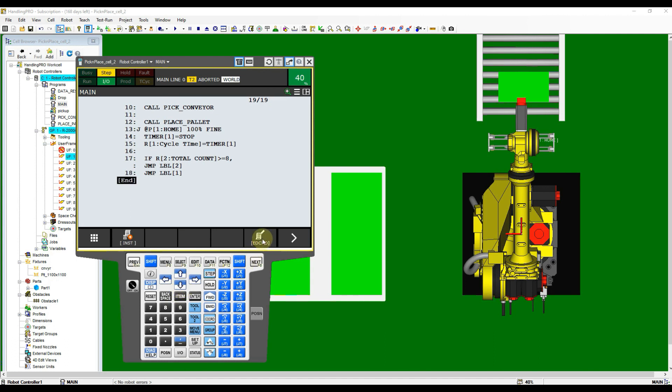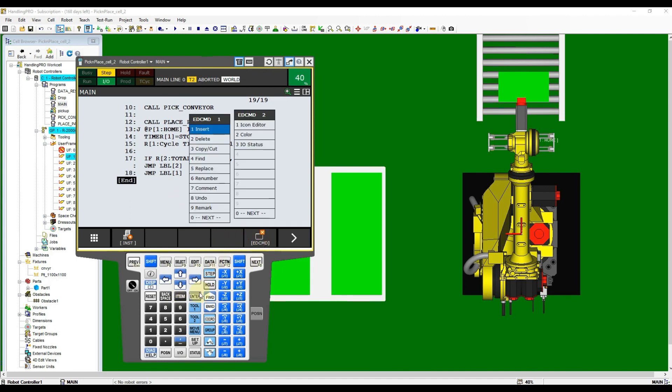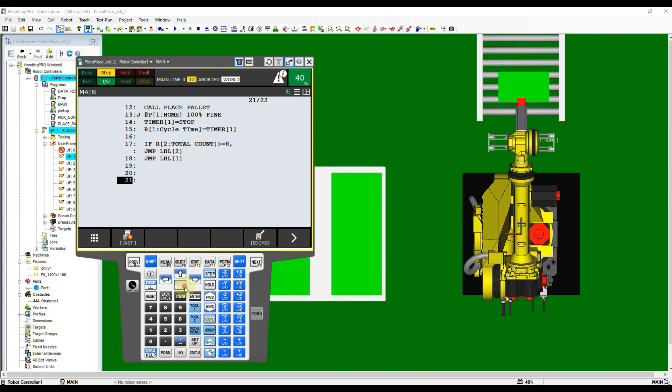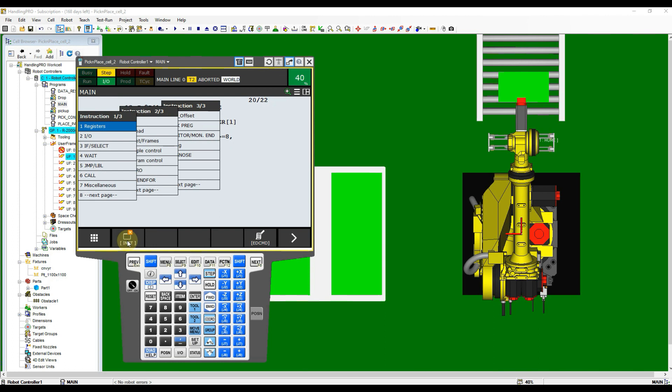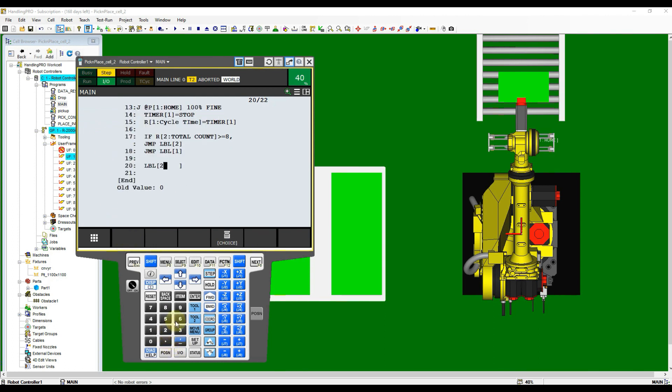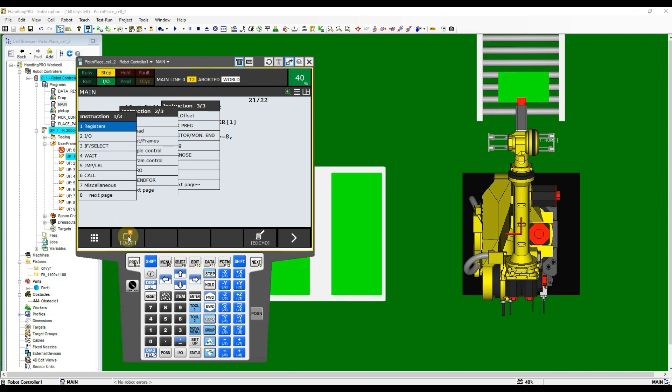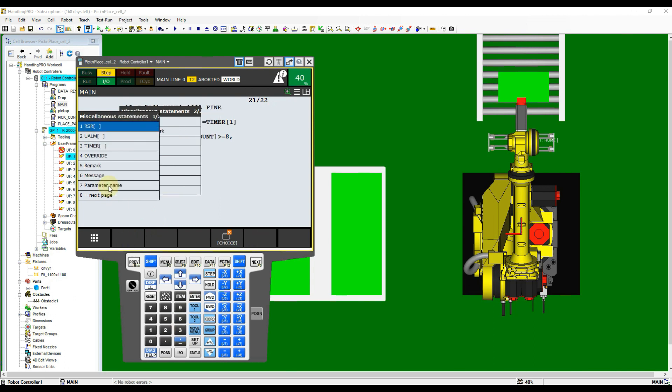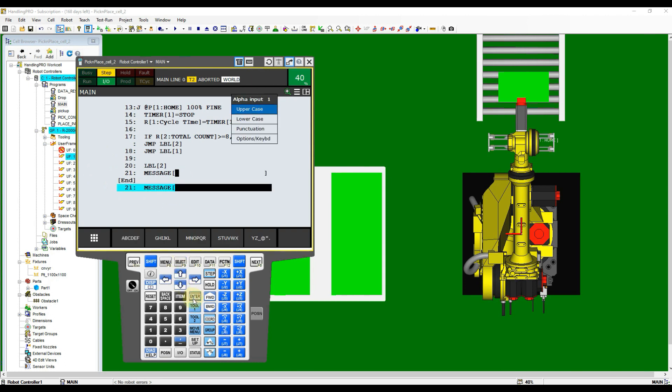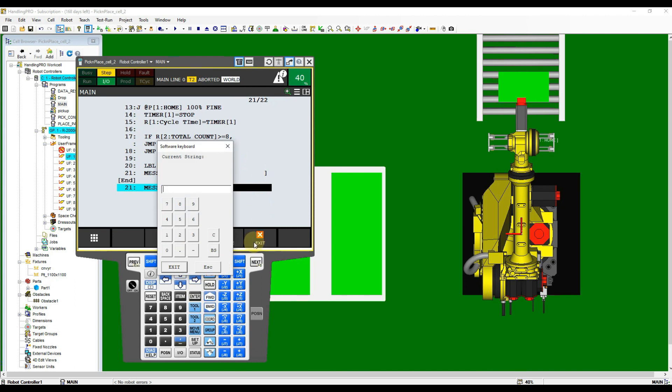Move cursor to the end of program and then insert few lines. After that, click instruction button and then select label instruction. From the list, select label. Input 2 into the bracket. Move cursor to following empty line, go to instruction button again and then select miscellaneous. After that, select message option from the list. Now you can click enter to input message text. This text will pop out at user screen when program executes this line.